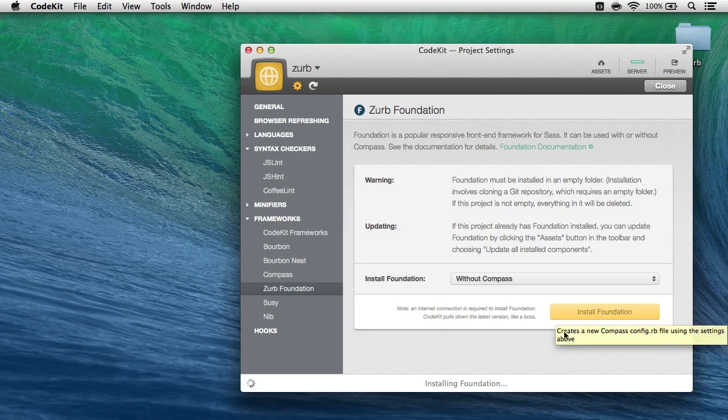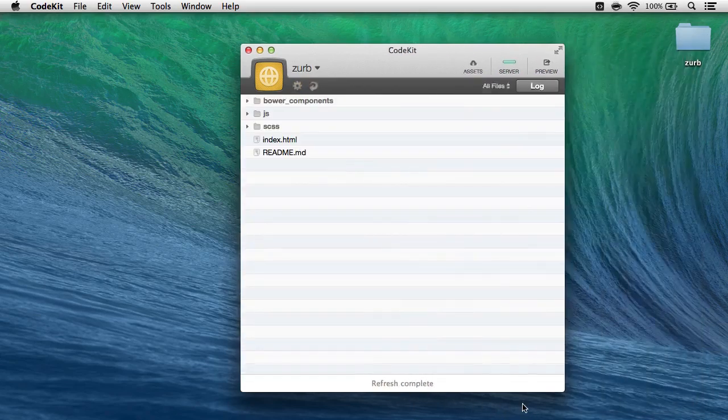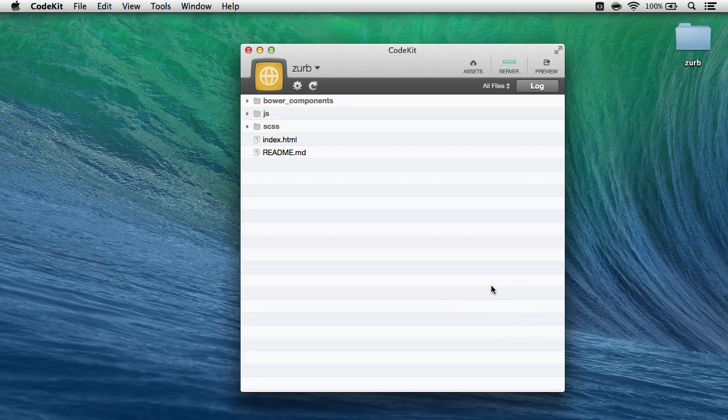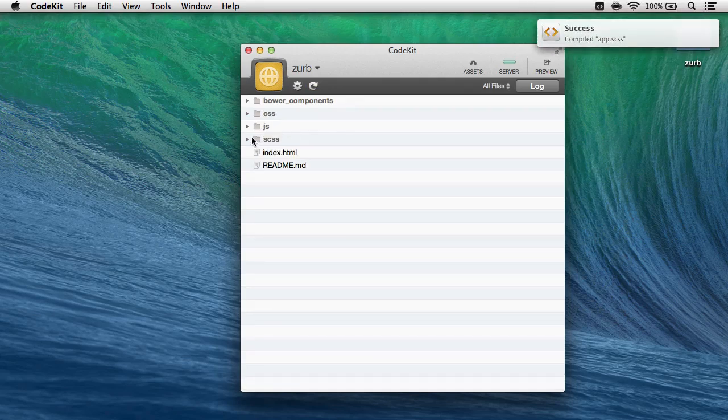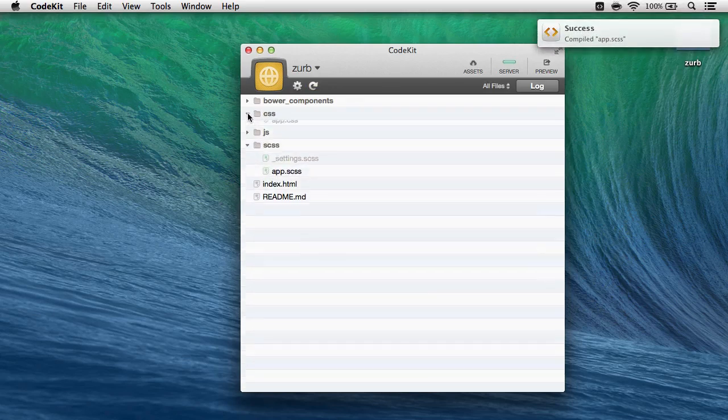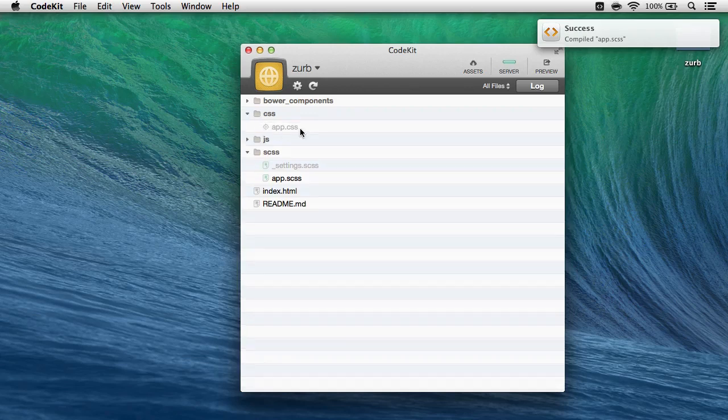Now I do need an internet connection to do this, because CodeKit is going to the internet and cloning the remote repository for Foundation, putting it into my project, and then automatically compiling my SAS file into the output CSS file right here.